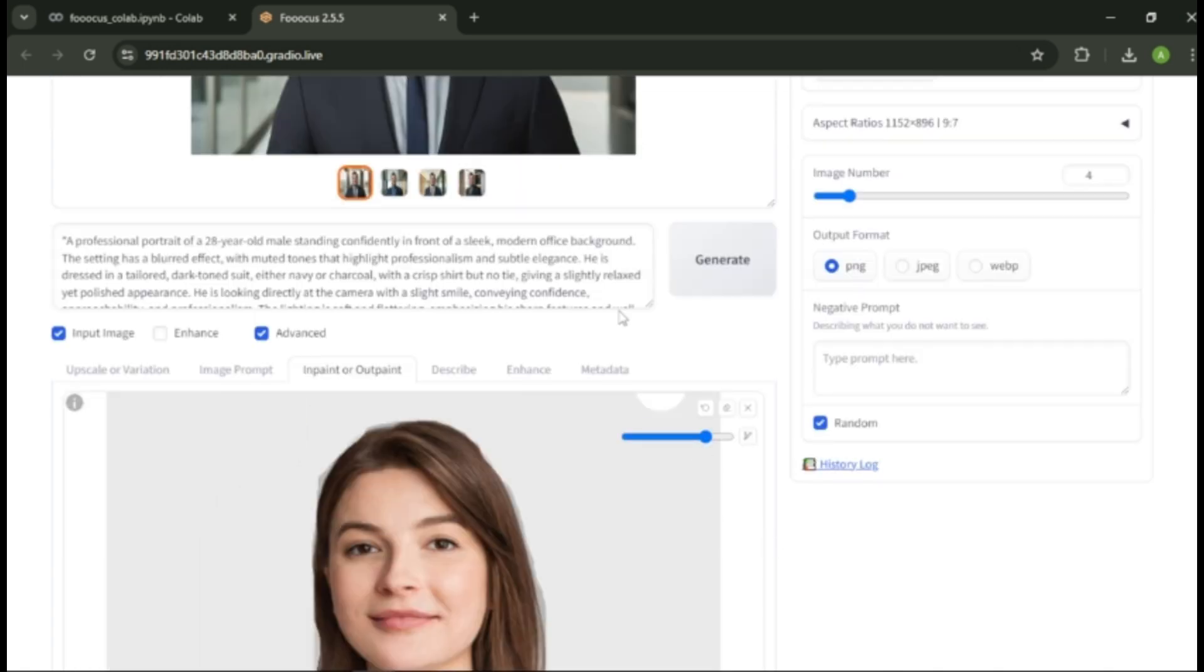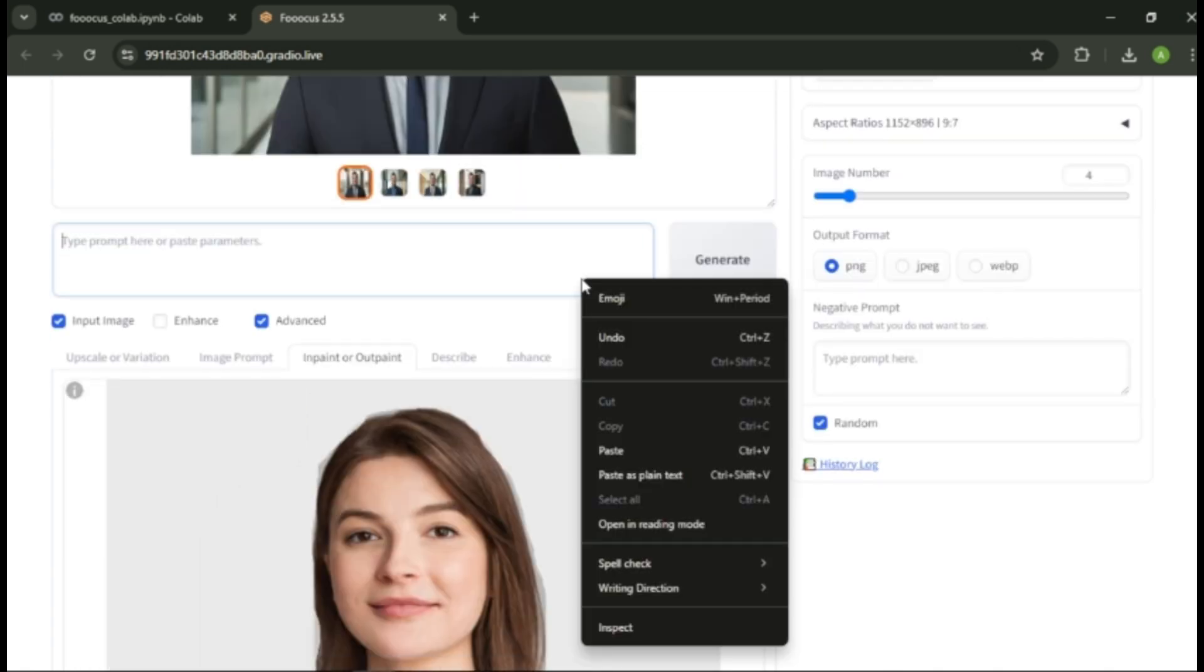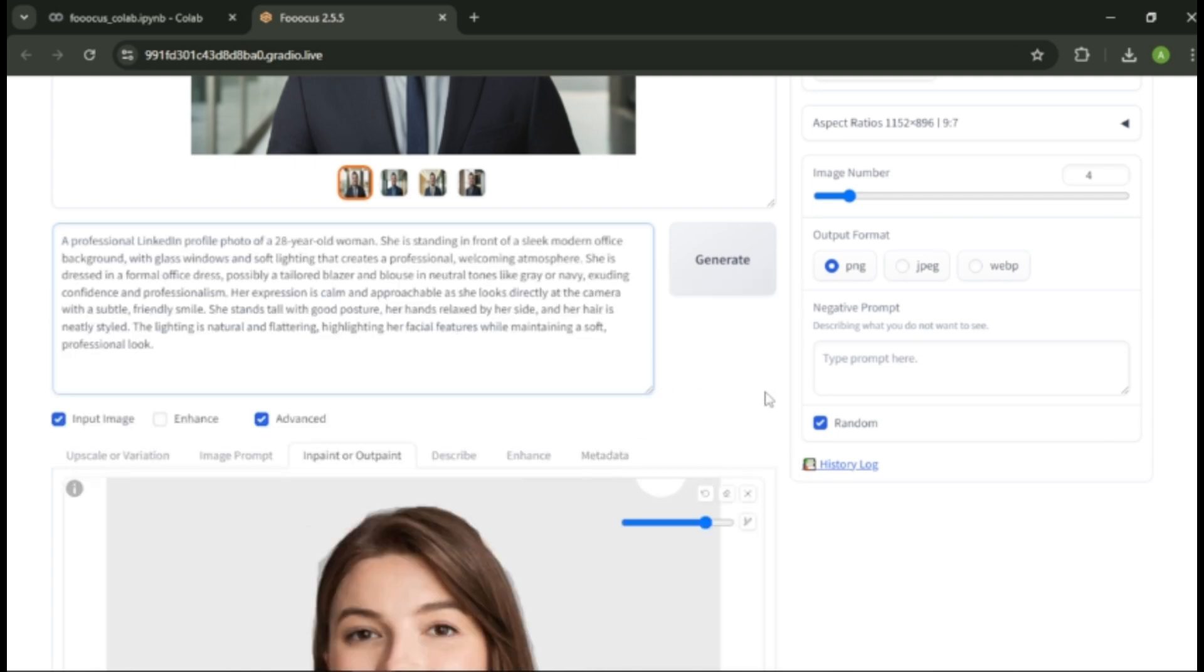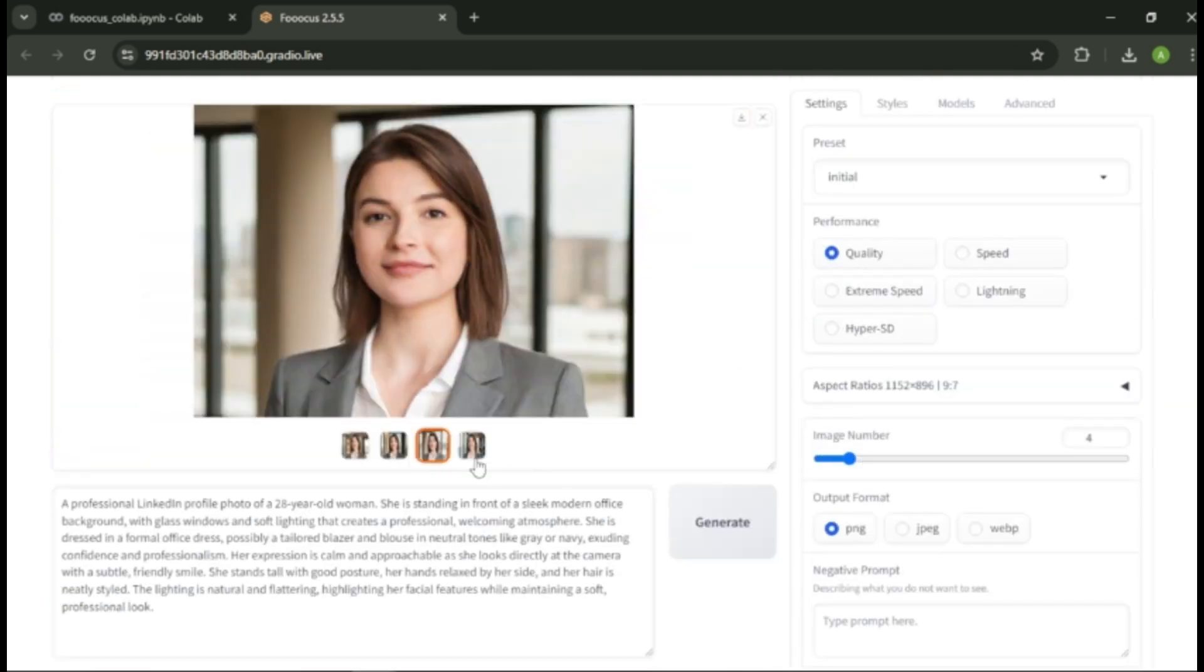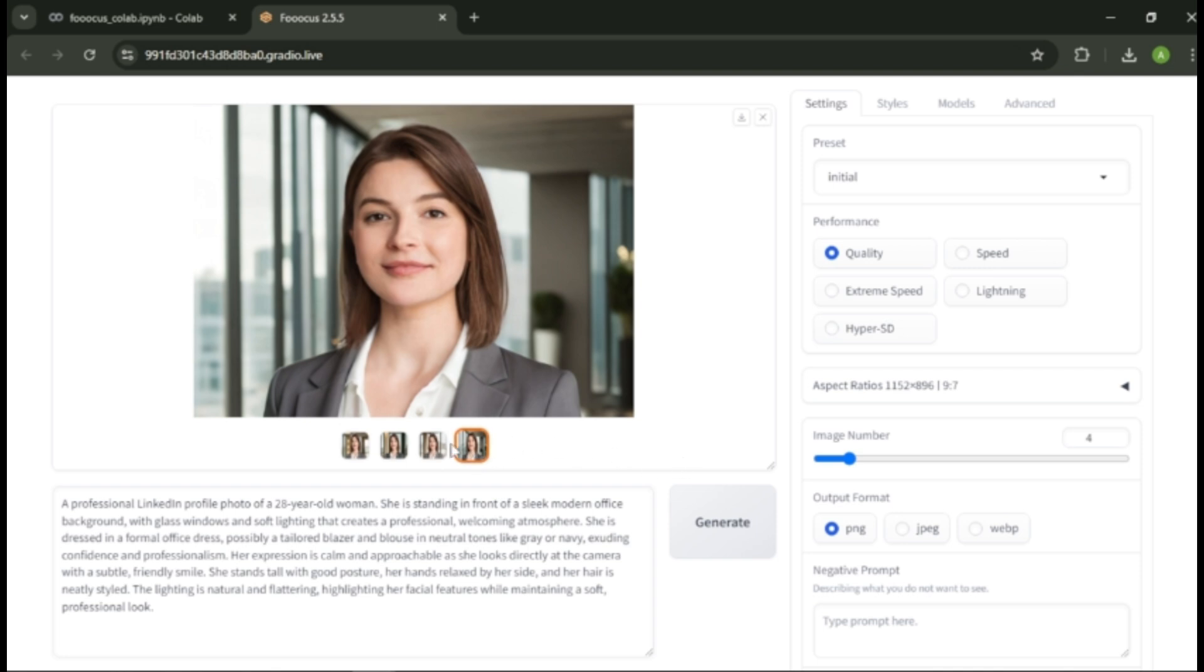After that, enter a new image prompt for your image. I created a new image prompt for this girl photo, so I'm going to enter that here. Finally, click generate. And again, we got four professional images with four different backgrounds and lightings from one image.